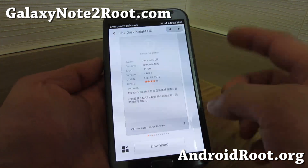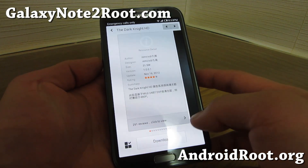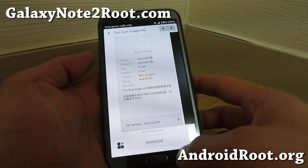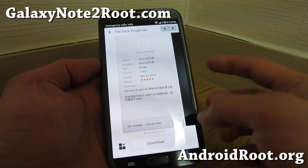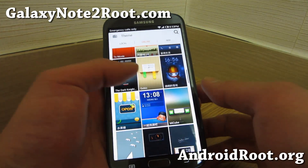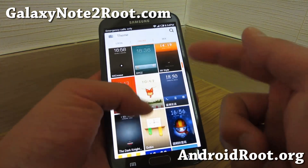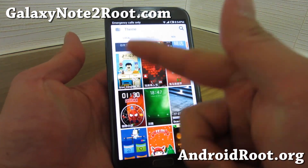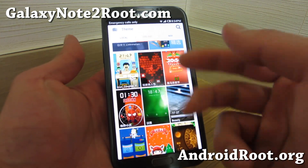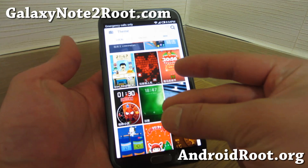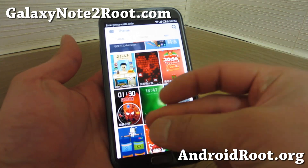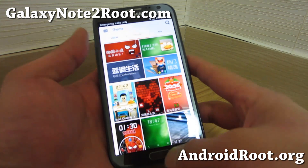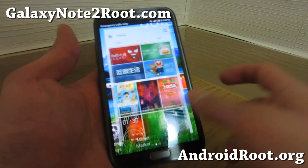You can get all of these themes — Dark Knight, all this stuff. I think you have to sign up for an account. With this, you can get a whole new theme with a different lock screen, different icons, all of this stuff. It's really cool.